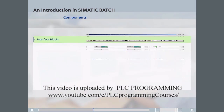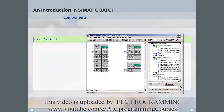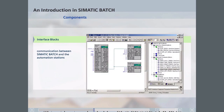SFC types and special interface blocks can be used for communication between Simatic Batch and the automation stations. These are supplied with Simatic Batch as a block library. Following installation of the library, the blocks are available for use in the engineering system.